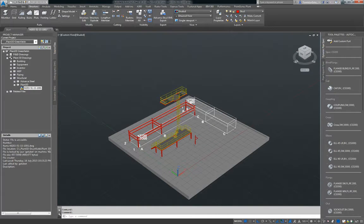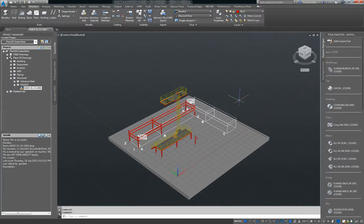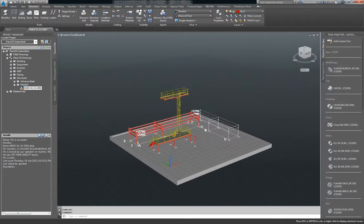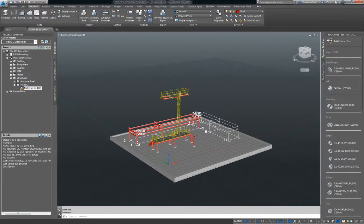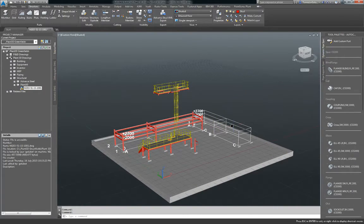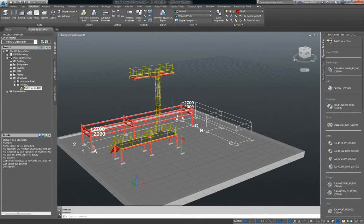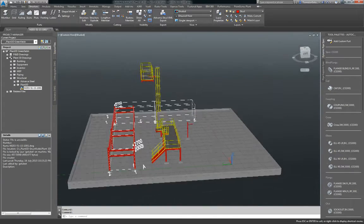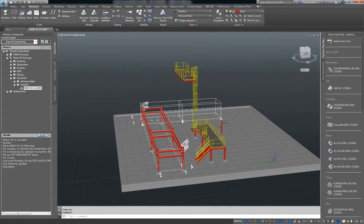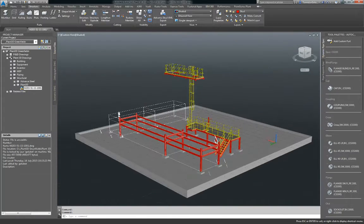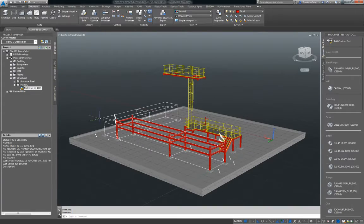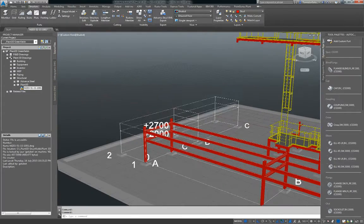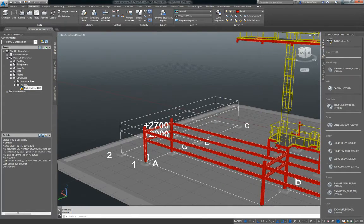In my second video I covered equipment and piping in our plant models and just briefly touched on structure. So what I'm going to do now is talk a little bit more about that. Inside Plant3D, obviously we are building a plant and we can do just some basic structure.